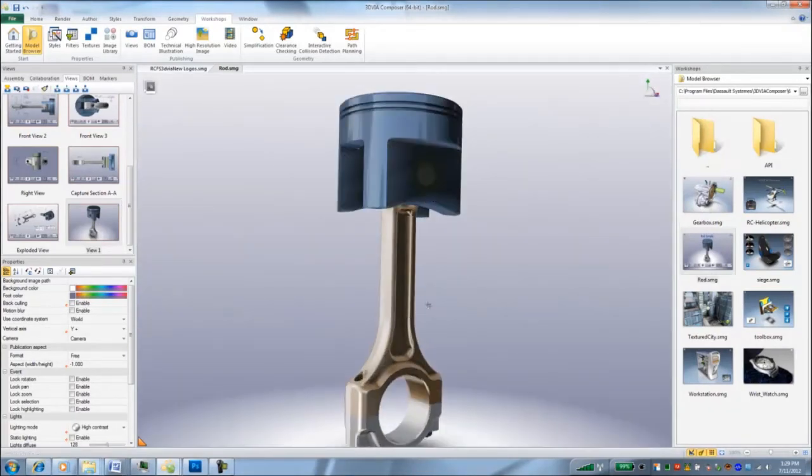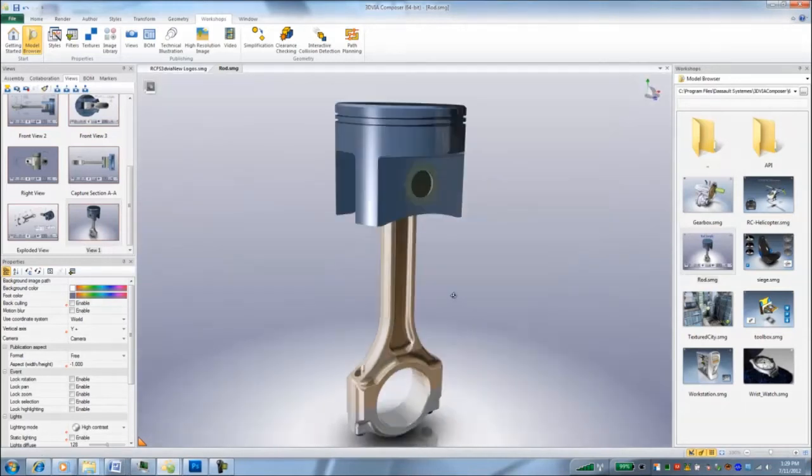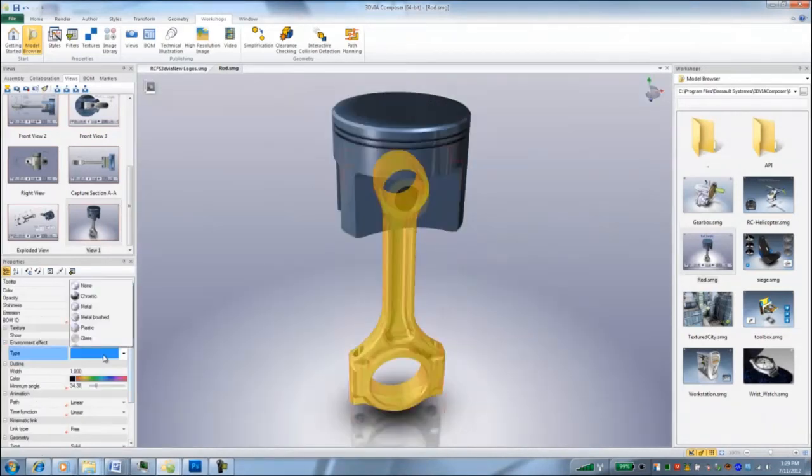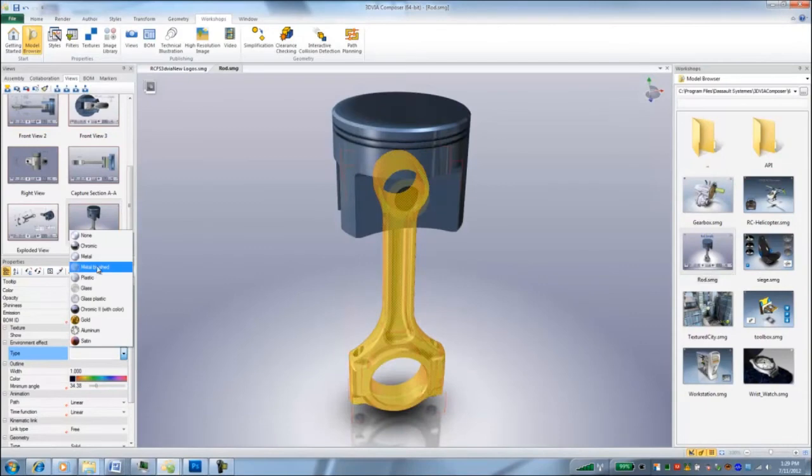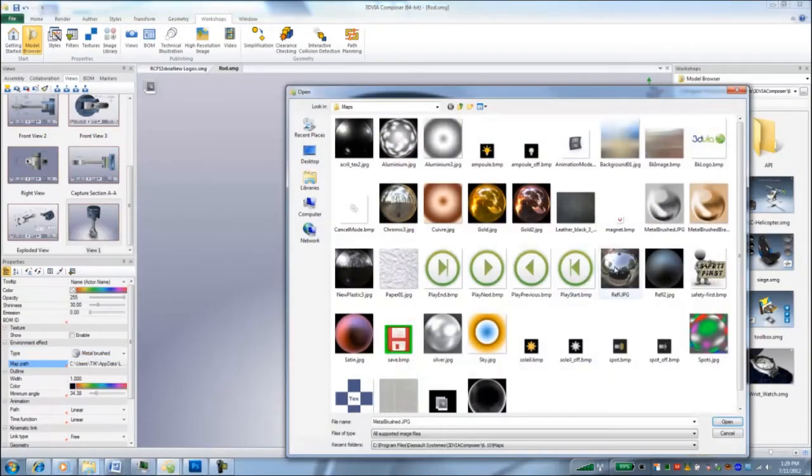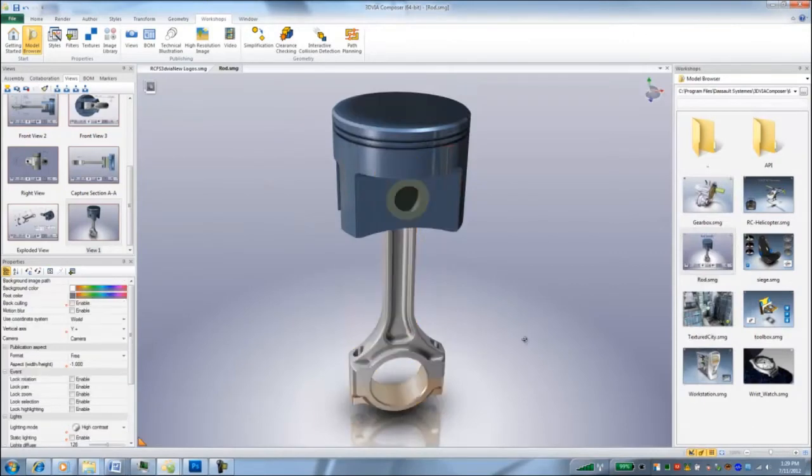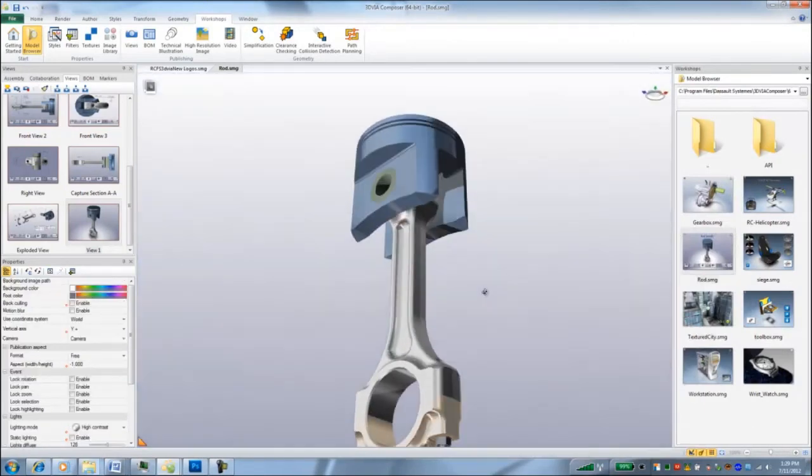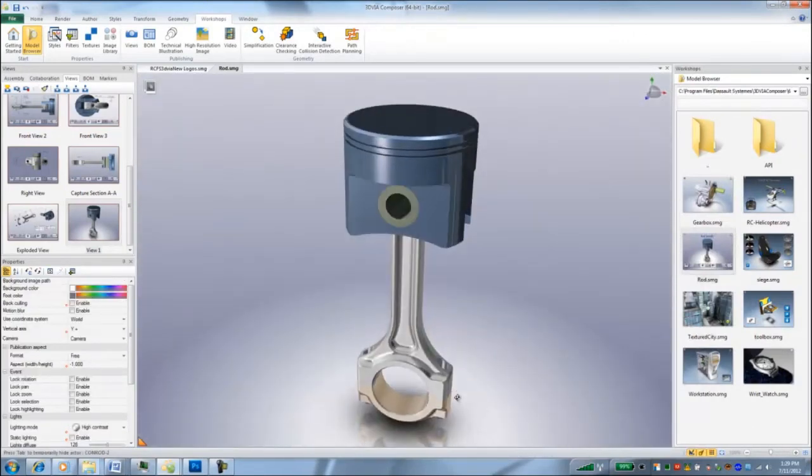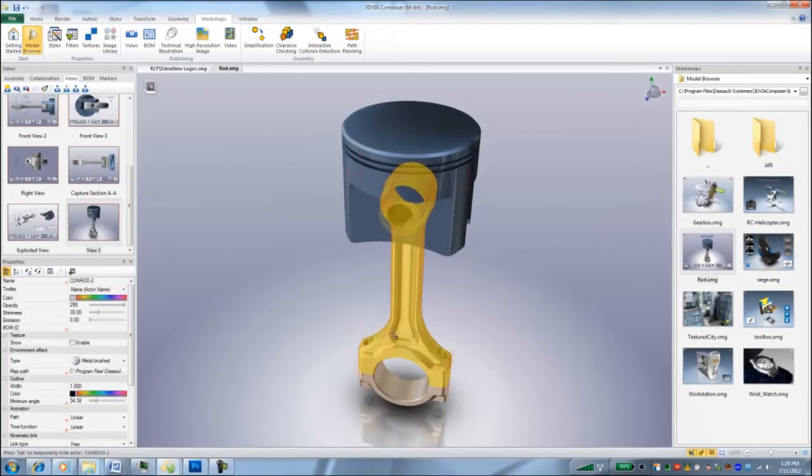If I want to change multiple things at the same time, like if I just select all these, do environment map metal brushed and change it to brass, you can see only one of them applied. So to get around it, you have to do one at a time.